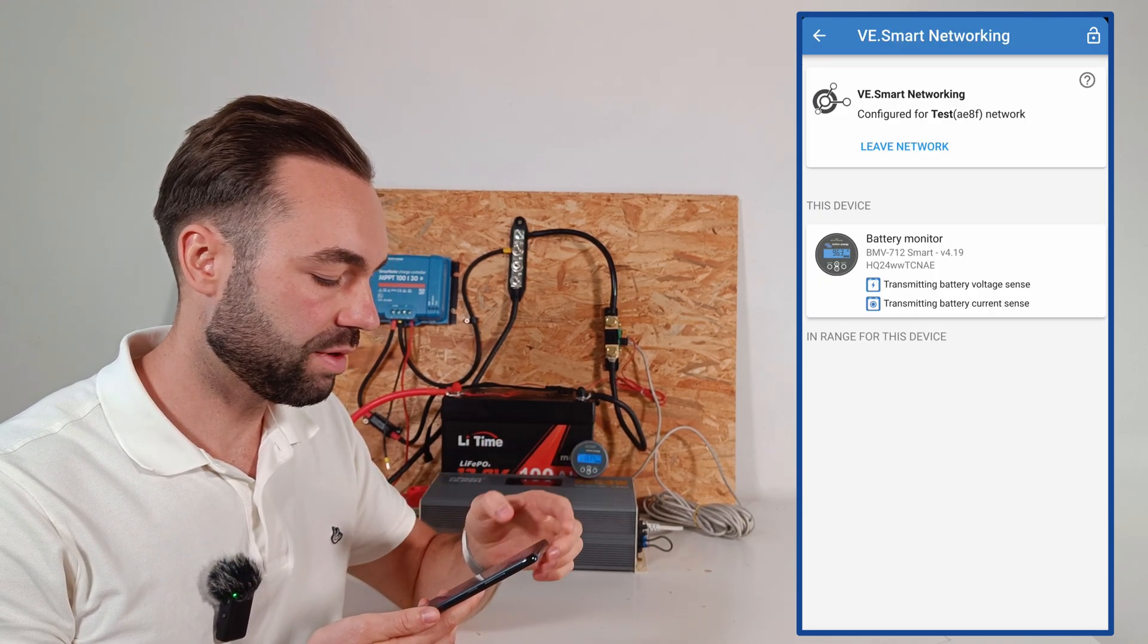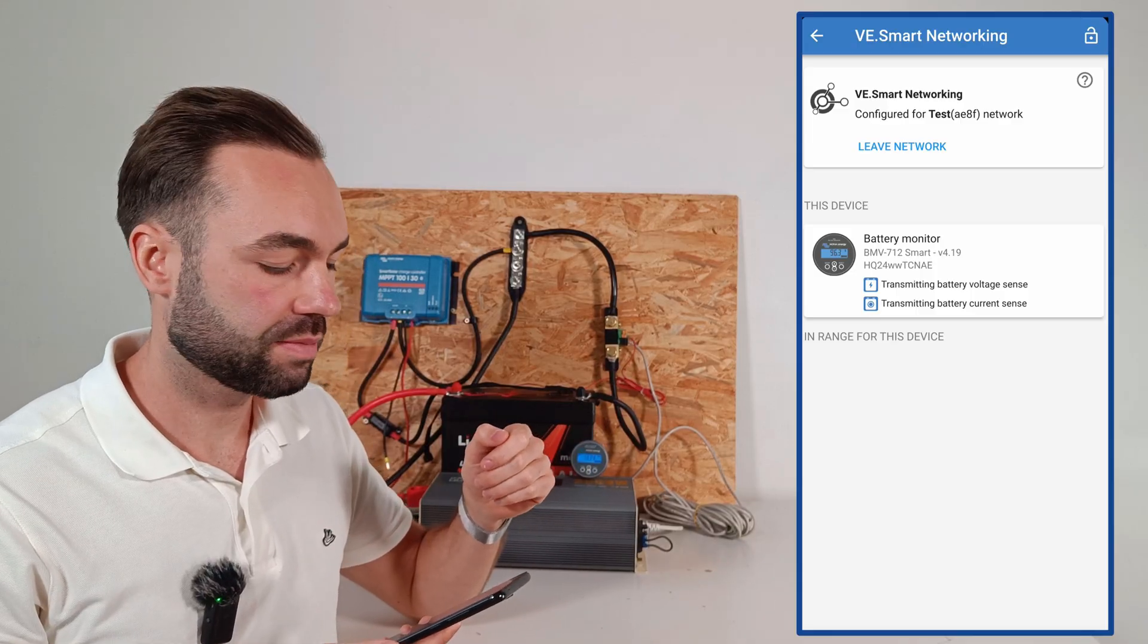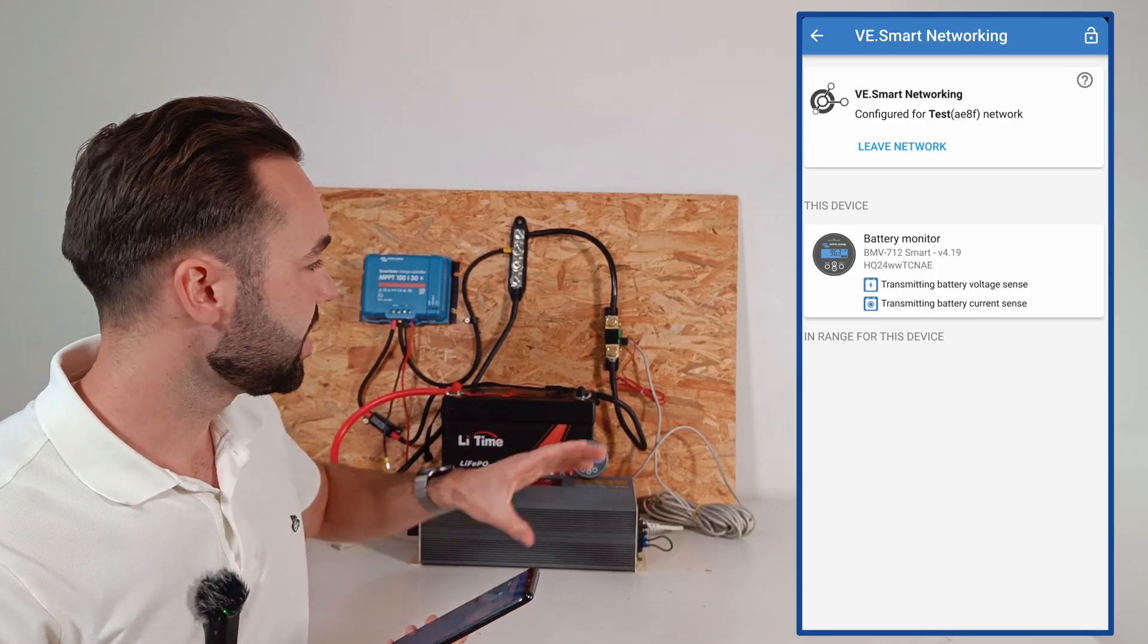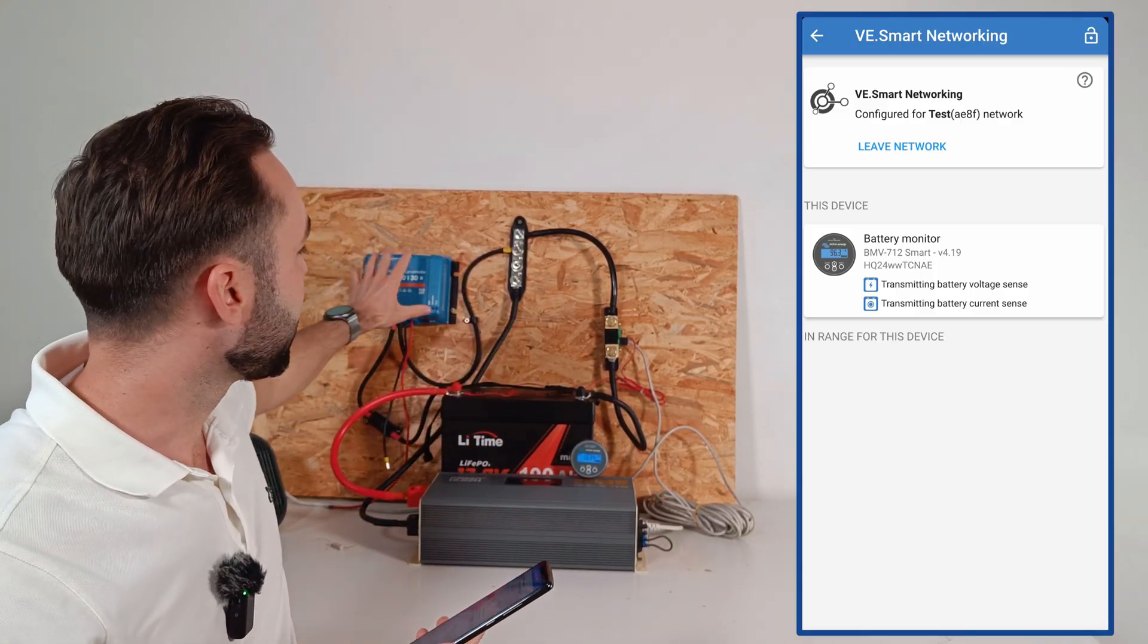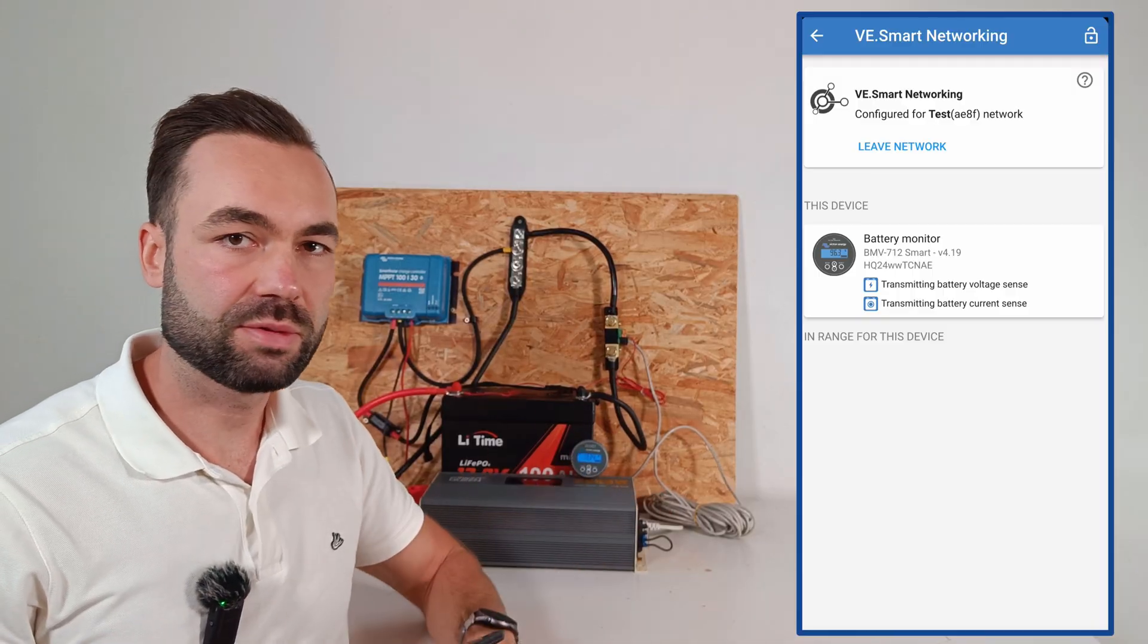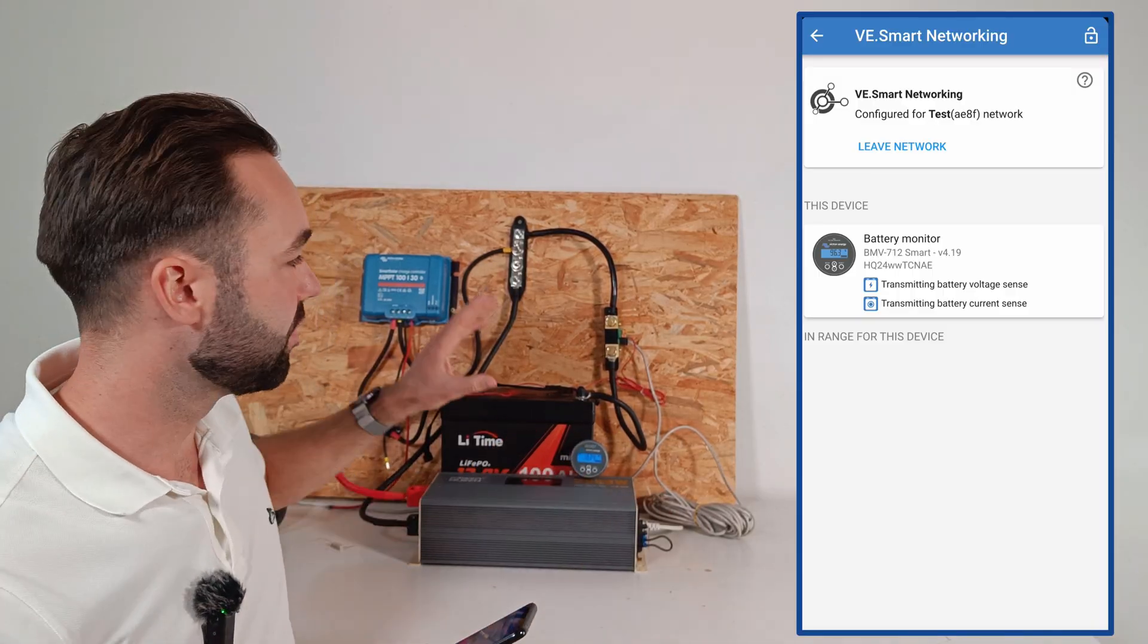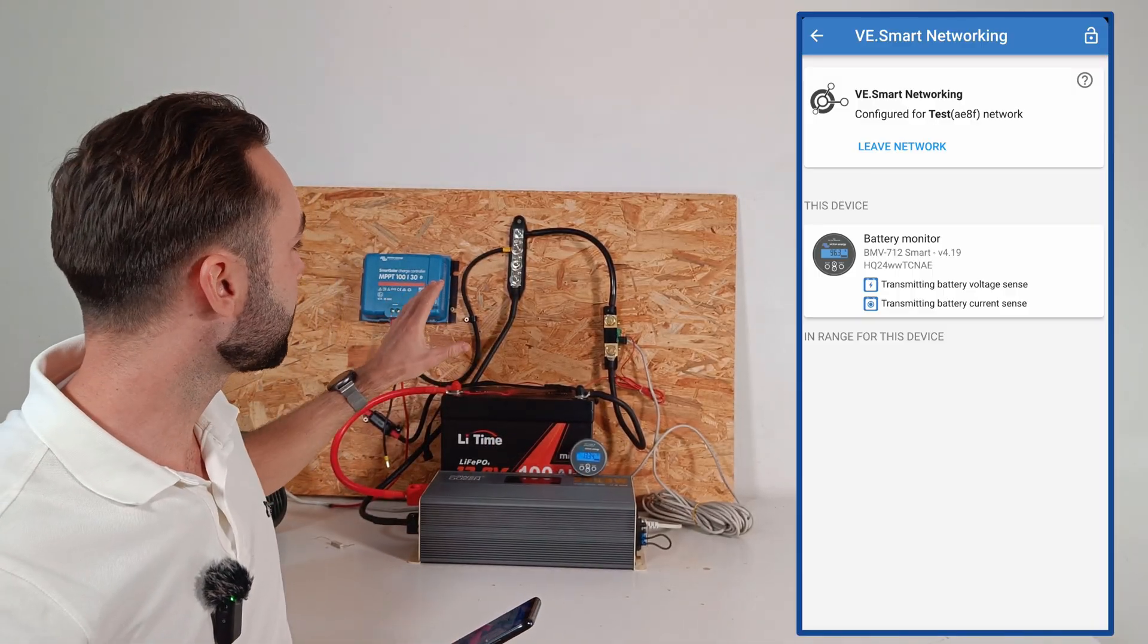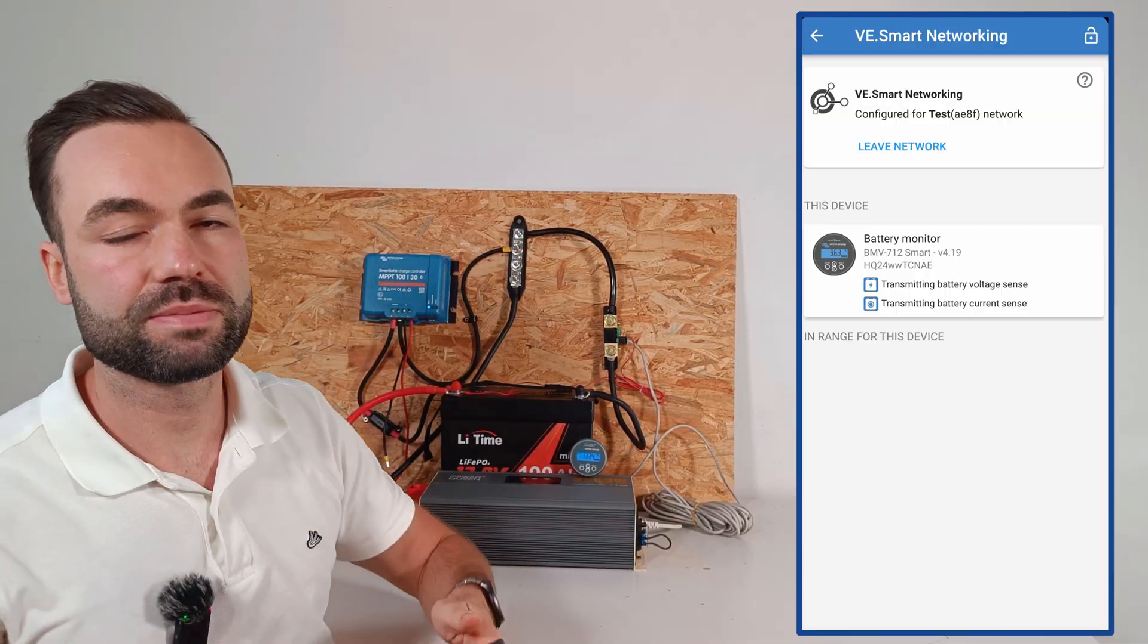Then we have the VE smart networking. You can see the shunt is part of the MPPT in the VE smart network, so it's sharing the voltage and the current to the MPPT.